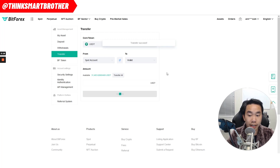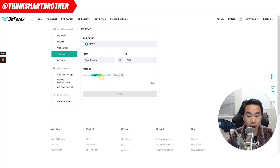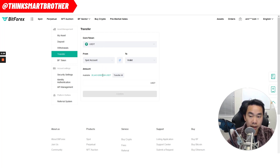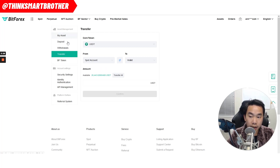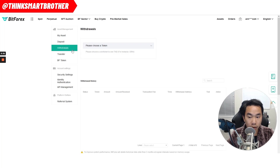Now you'll see that after the transfer, if I click right here, my spot account balance is less — I only have $26,000 in my spot account, for example. This is a demo account. So the next thing I want to do is click on Withdraw. You want to click on Withdraw.